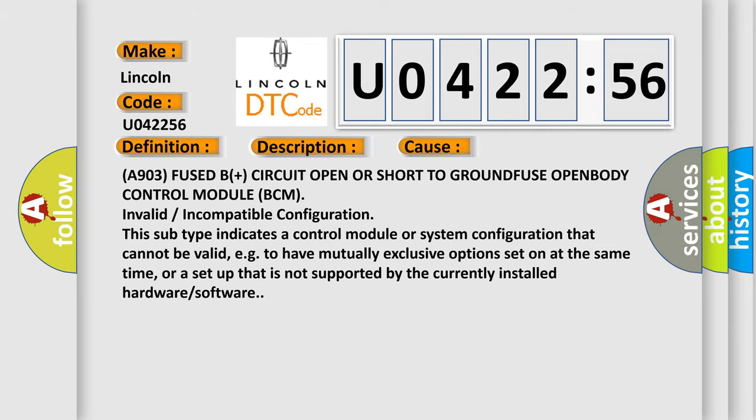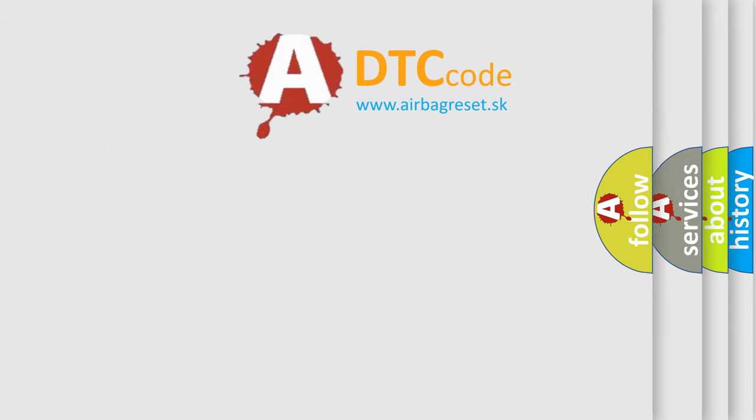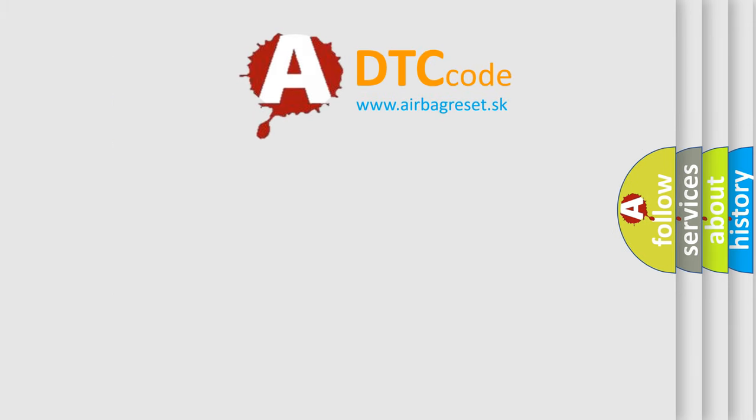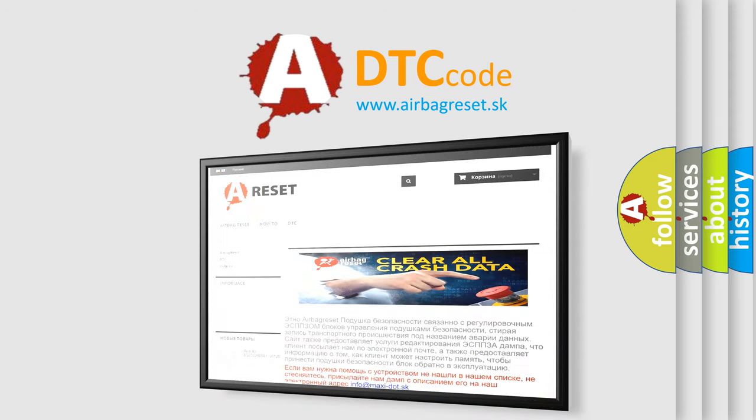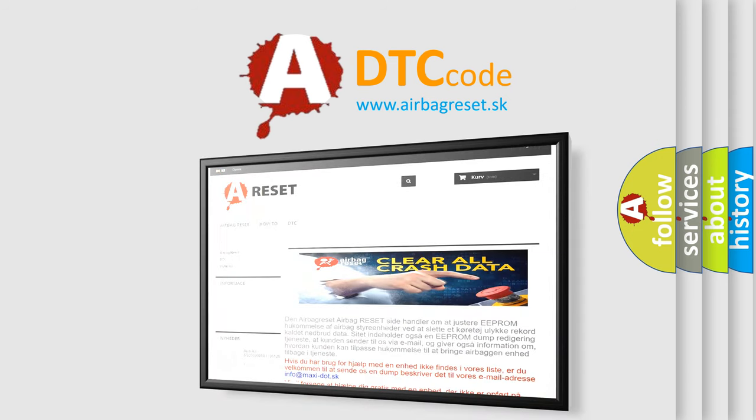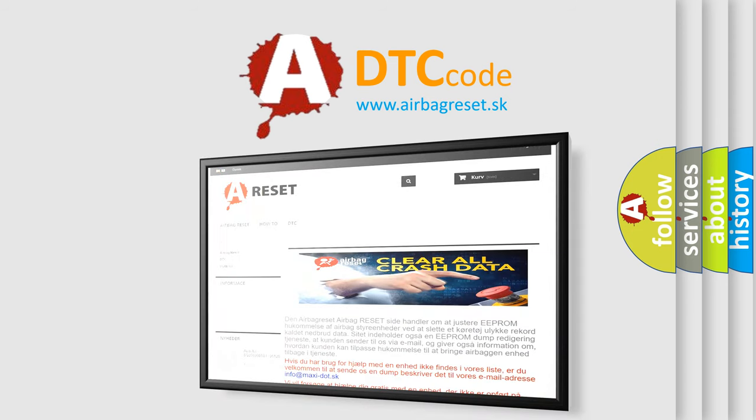The Airbag Reset website aims to provide information in 52 languages. Thank you for your attention and stay tuned for the next video.